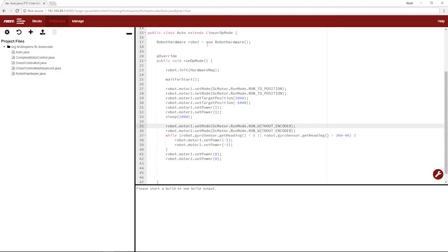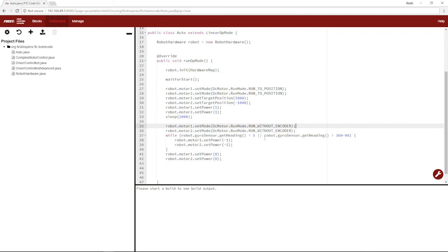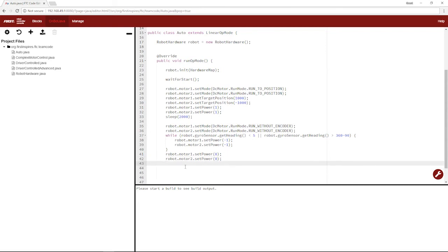So your robot will wait for start. Once it starts, it'll set its mode to run to position, run for 1,000 encoder ticks forward. There'll be a 2-second delay, so it can complete its run. From then, it'll set its motors to run without encoder. It will turn until 270, when these statements are both false, and the robot will set its motor back to 0. You won't need a sleep statement here, because this statement just keeps running until this one completes, so you don't need a delay anywhere.